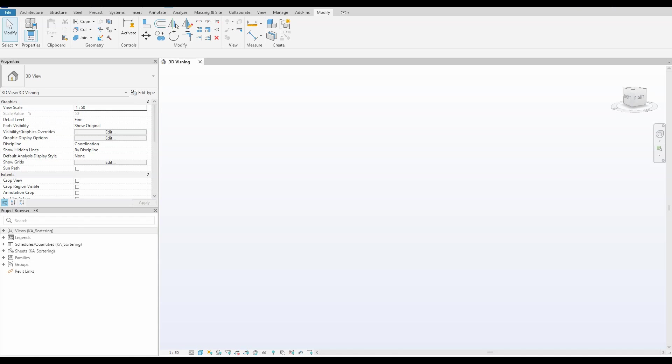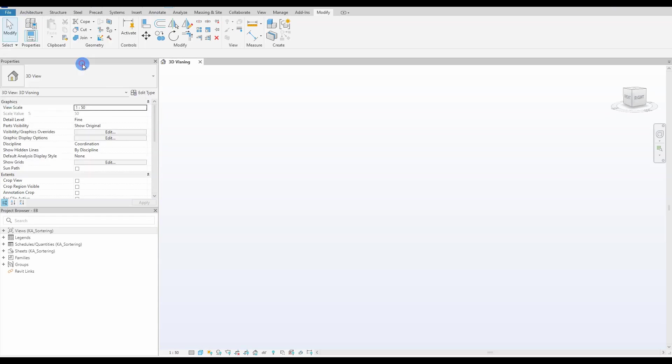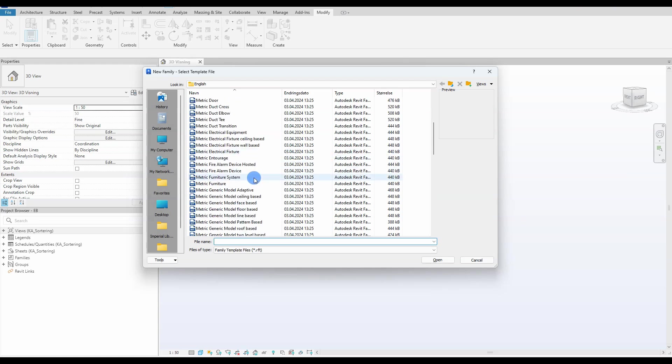Hi friends, today I will continue my bridge series by creating a curved box girder with varying heights in the Revit adaptive family environment.